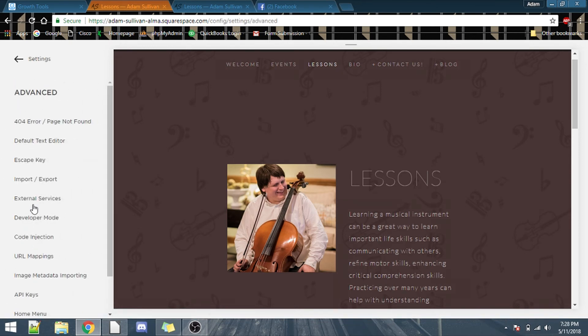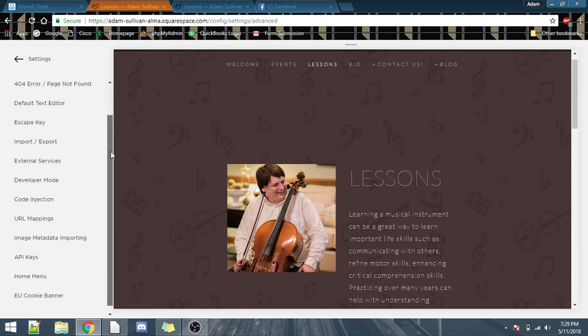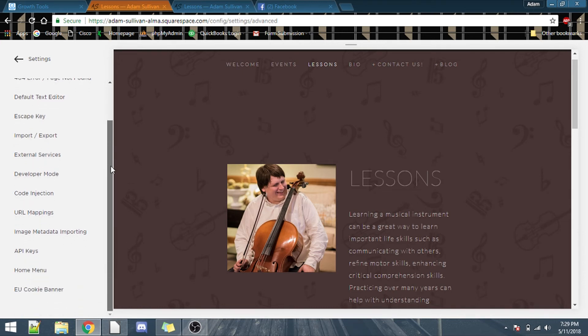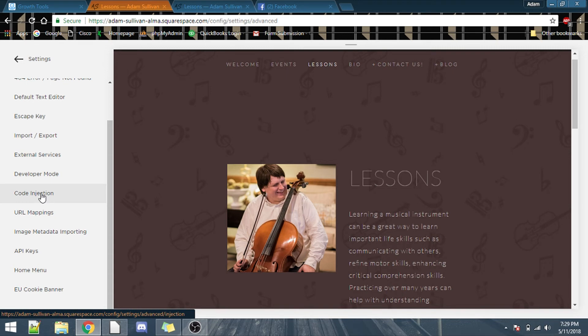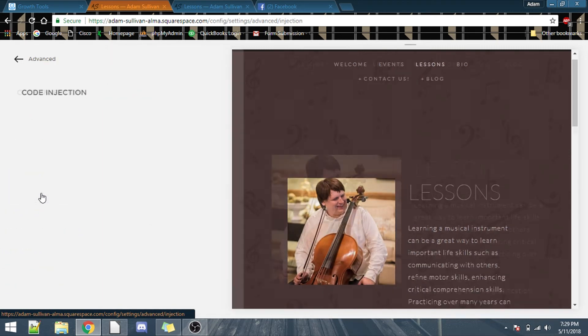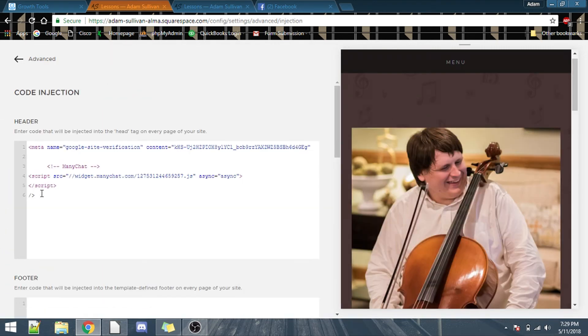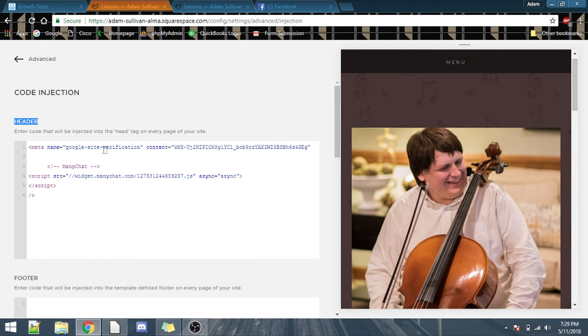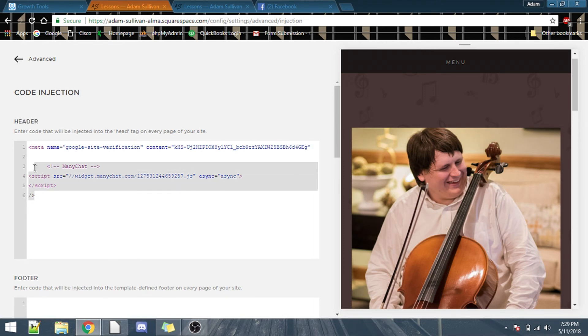And under advanced, if you scroll down about a little over halfway, there's a thing called code injection. Click on code injection, and wouldn't you know it, it allows you to edit your header and footer directly. As you can see here, there's a metadata thing for Google site verification. This is just something I do in order to help verify my site is legit, well, legitimately mine. But right here under it, you can see I have the mini-check code from before.